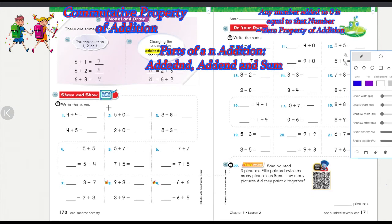Hello, welcome to my class. Today we are going to be learning how to find the sum of an addition problem, learning the principle that changing the position of the addends will not change the sum, and also learning that any number you add to zero is going to be that number.